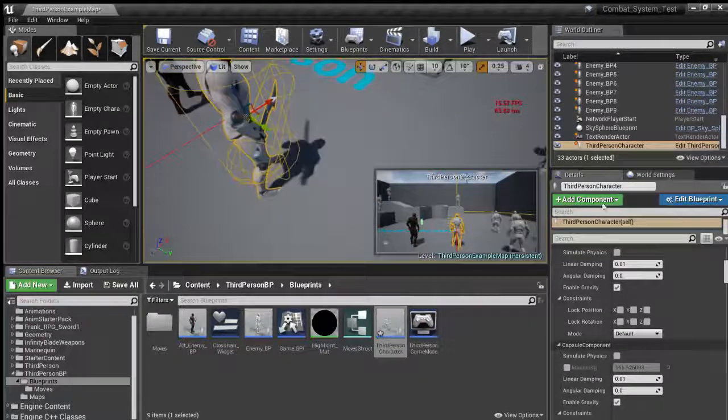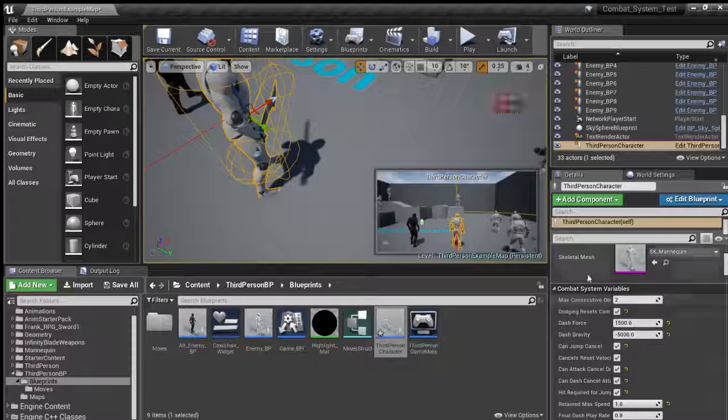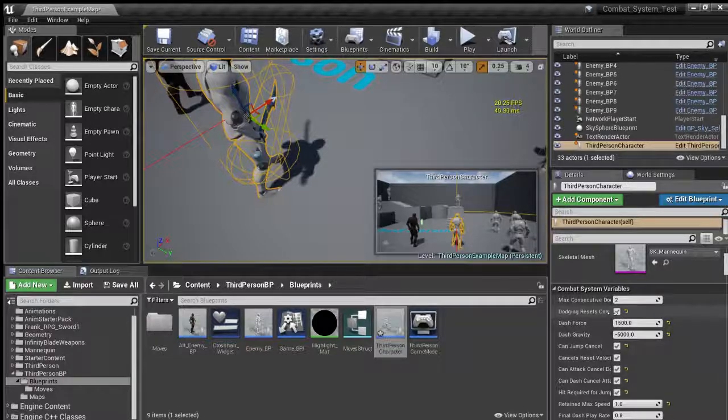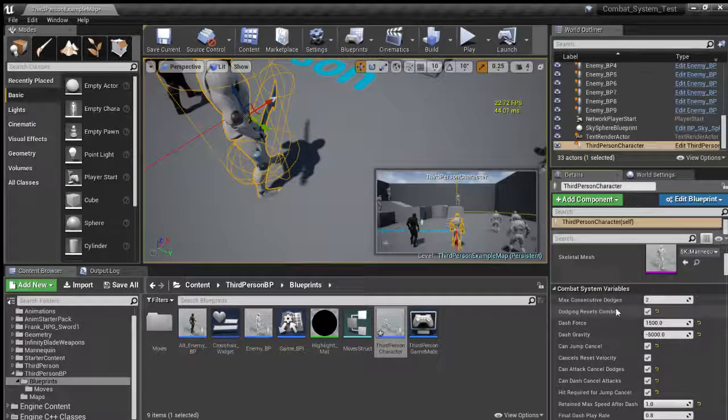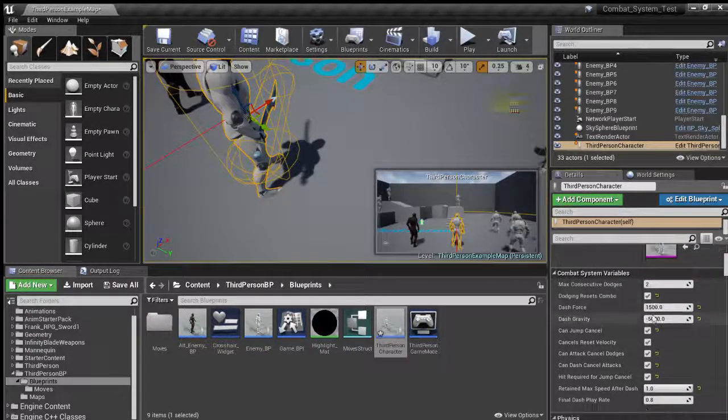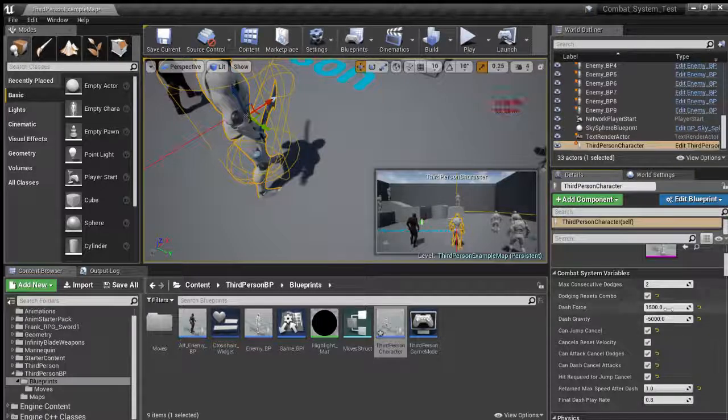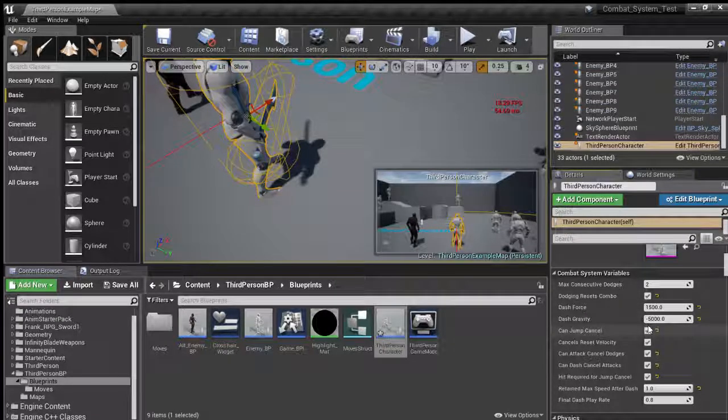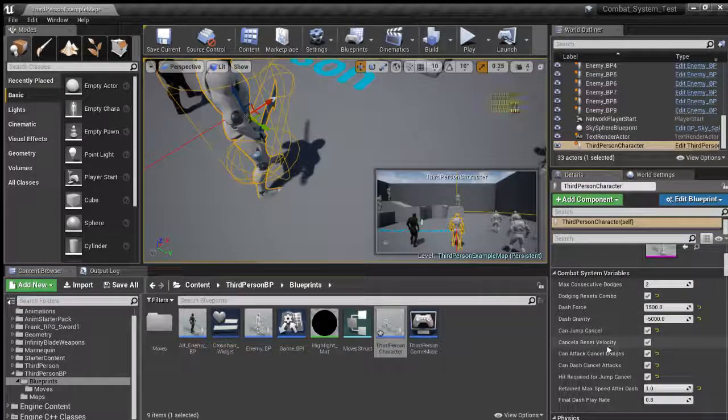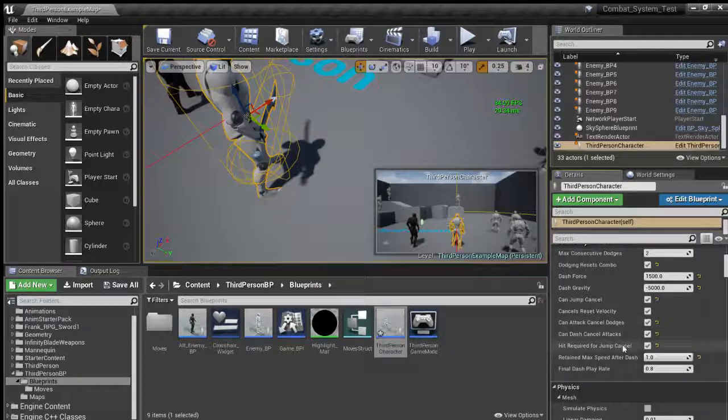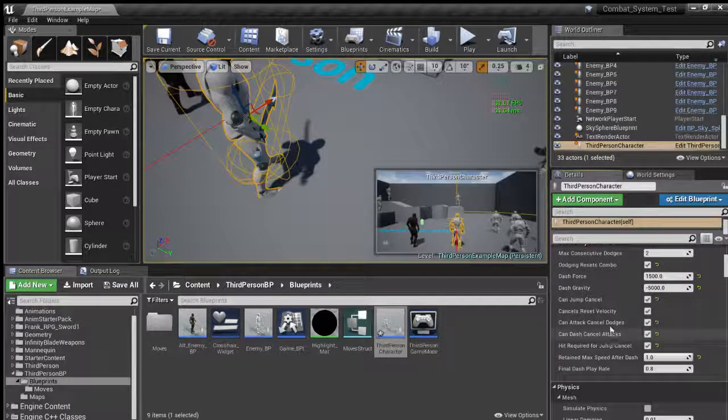So you can go here and see I have quite a few variables. I can adjust how the experience plays out. I can adjust the number of dodges and whether or not the dodge resets the combo and the dash force and the gravity to it, and jump cancelling and attack and dash cancelling and all of that.